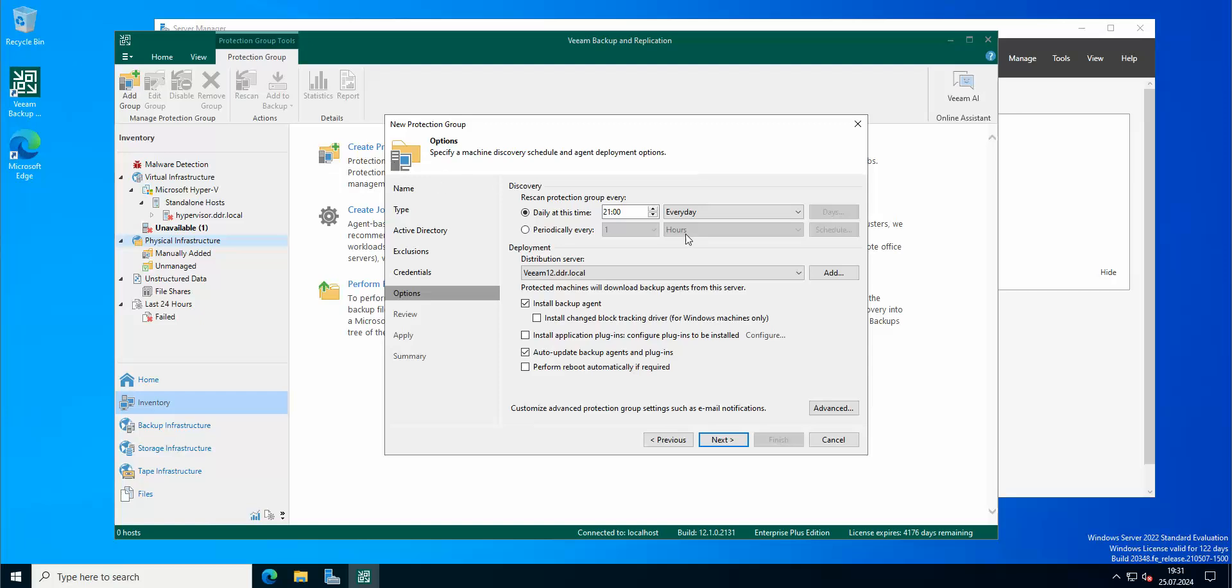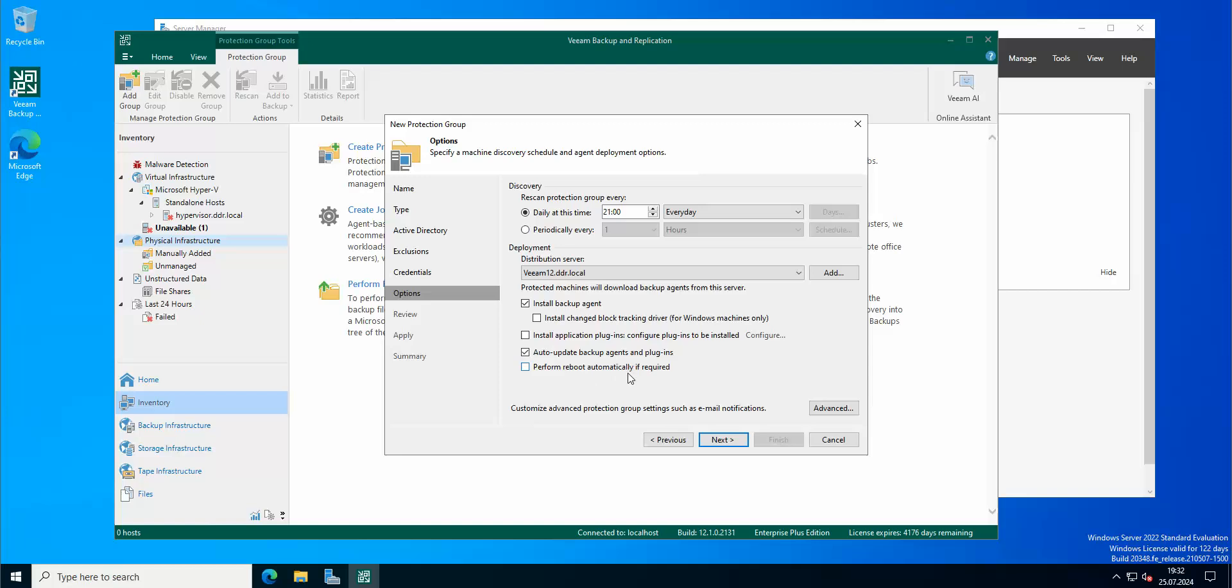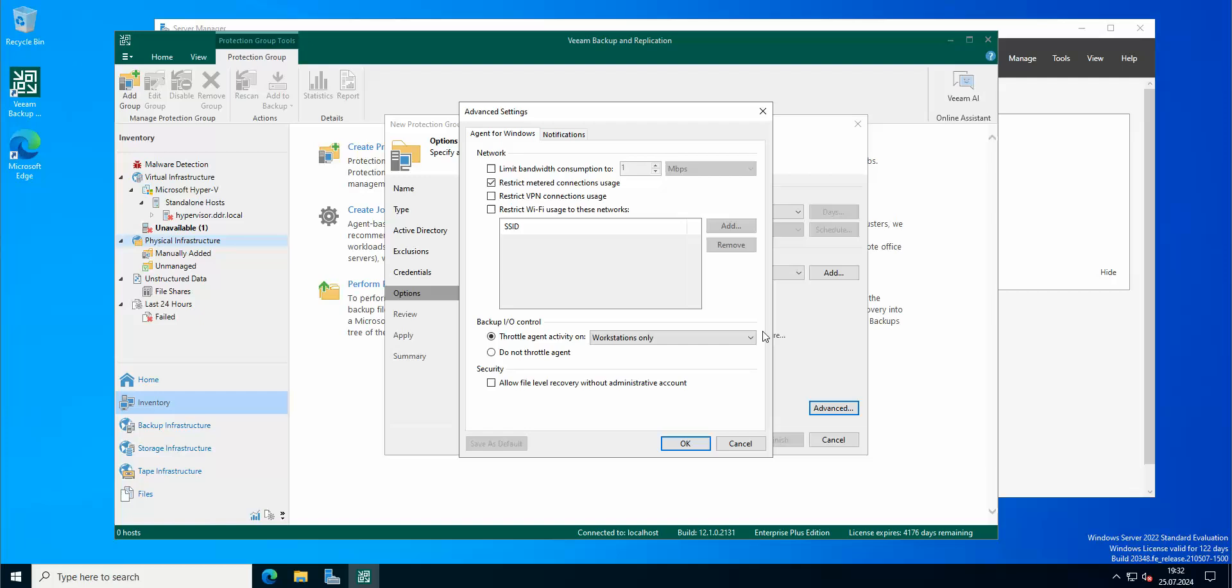So we can basically have automatically added domain controllers to your group. Deployment distribution server: of course, our Veeam server is distributing and installing a backup agent. How to update backup agent and plugins - perform a reboot automatically if required. Let's do this.